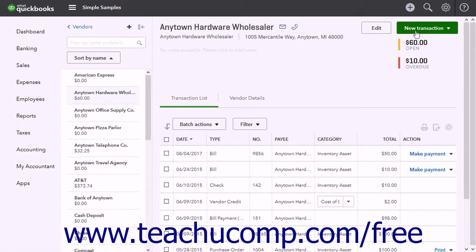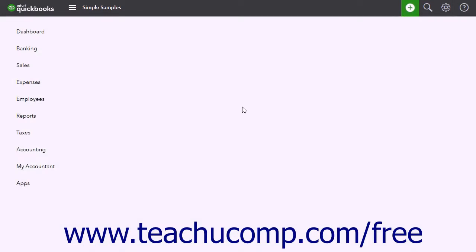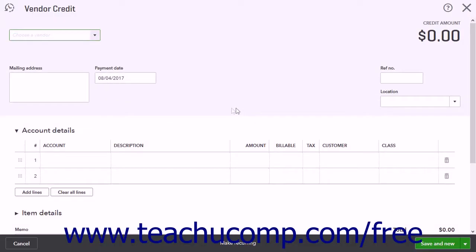To create a vendor credit, click the Create button and then click the Vendor Credit link under the vendor's heading in the drop-down menu to open the vendor credit window.